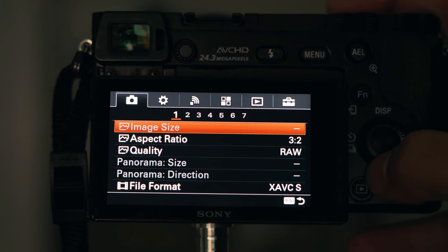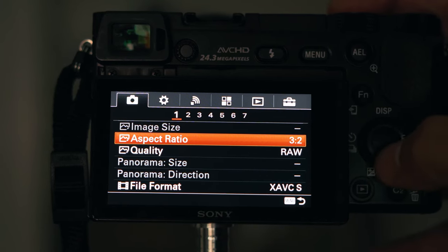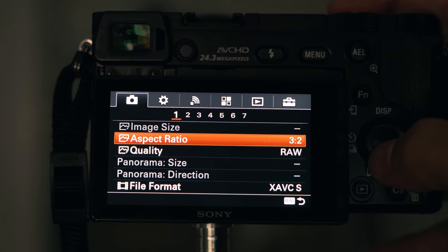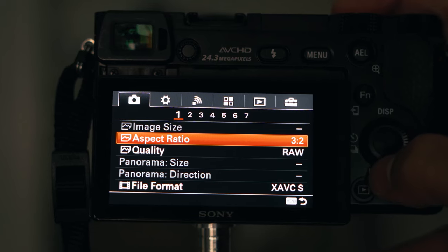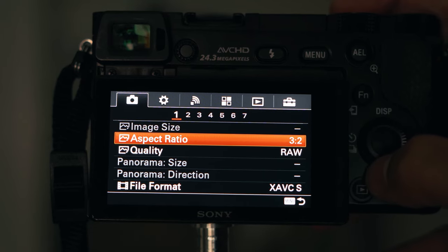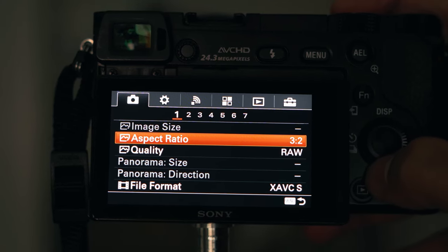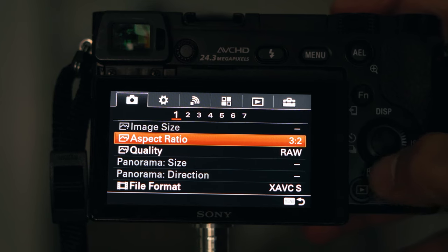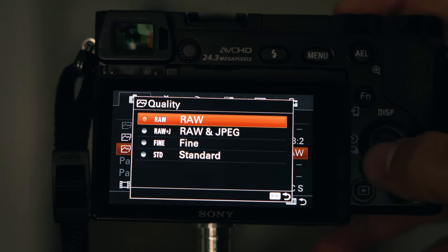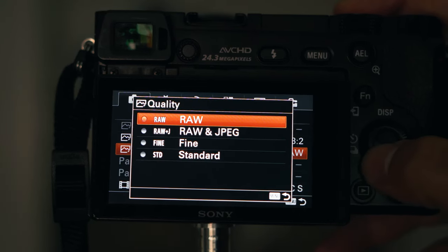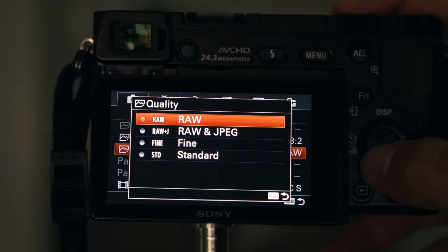For aspect ratio, just pick 3x2 — this is the most common. If you pick 16x9, it's more like video and you lose some part of the sensor, so that really doesn't make sense for quality. I highly recommend you pick RAW, because this way you will get the most information when you edit your photos.